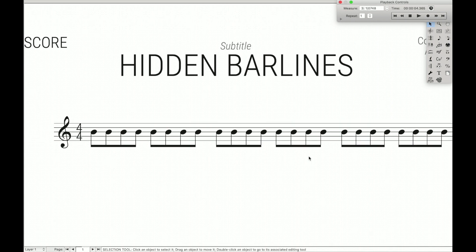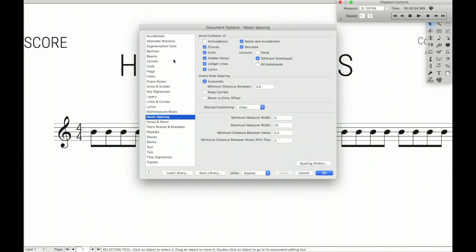So we could go into our document options and somewhere in there there's a setting that talks about the space around our bar lines. But that means we'll get rid of the space around every single bar line, not just the ones we want hidden. So if this is only a small section of a piece, the entire piece will not have space around their bar lines and it will become very compact looking.